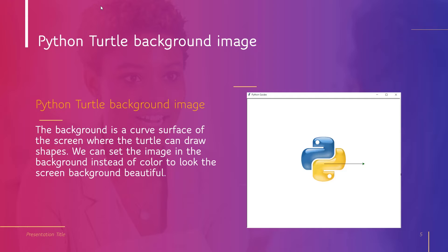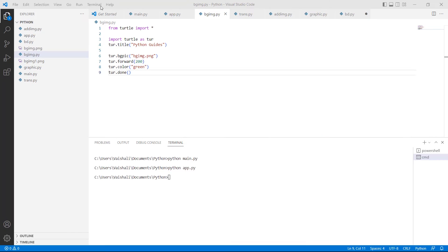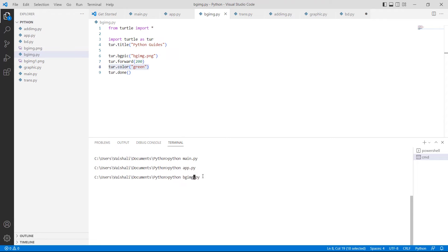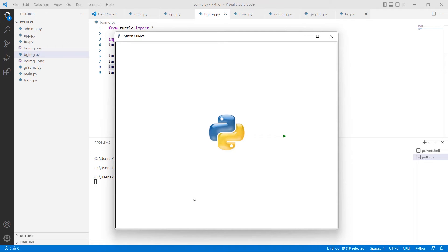We will understand the concept of Python Turtle Background Image with the help of an example. First, we import the turtle library as 'import turtle'. After importing, we give the title to the screen using the turr.title function. Then we set the background picture using the turr.bgpic function, passing 'image.png' inside it. Then we use turr.forward to move the turtle in the forward direction, and turr.color to give color on the screen. Run this code by typing 'python bgimage.py' and hit Enter. You can see that we can set a background image and also draw a shape on it with the help of the turtle.